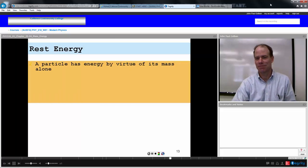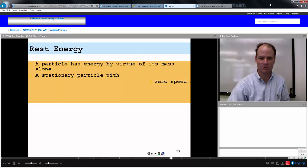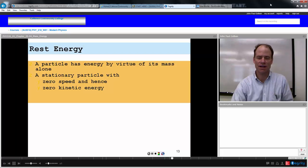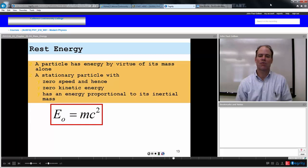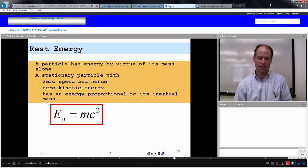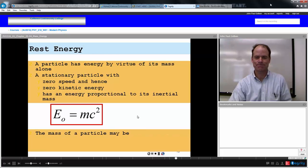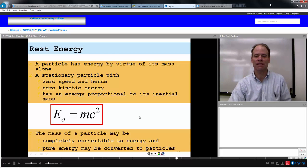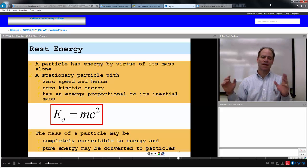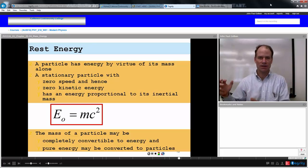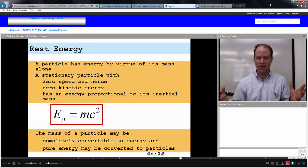Rest energy: a particle has energy by virtue of its mass alone. A stationary particle with zero speed — and hence zero kinetic energy — still has energy proportional to its inertial mass. Its rest energy, E sub nought, is equal to its rest mass times C squared. The mass of a particle may be completely convertible to energy, and pure energy may be converted to particles by this equation. It really is the equivalence of energy and mass — C is just a constant, and in the right unit system, energy essentially equals mass.